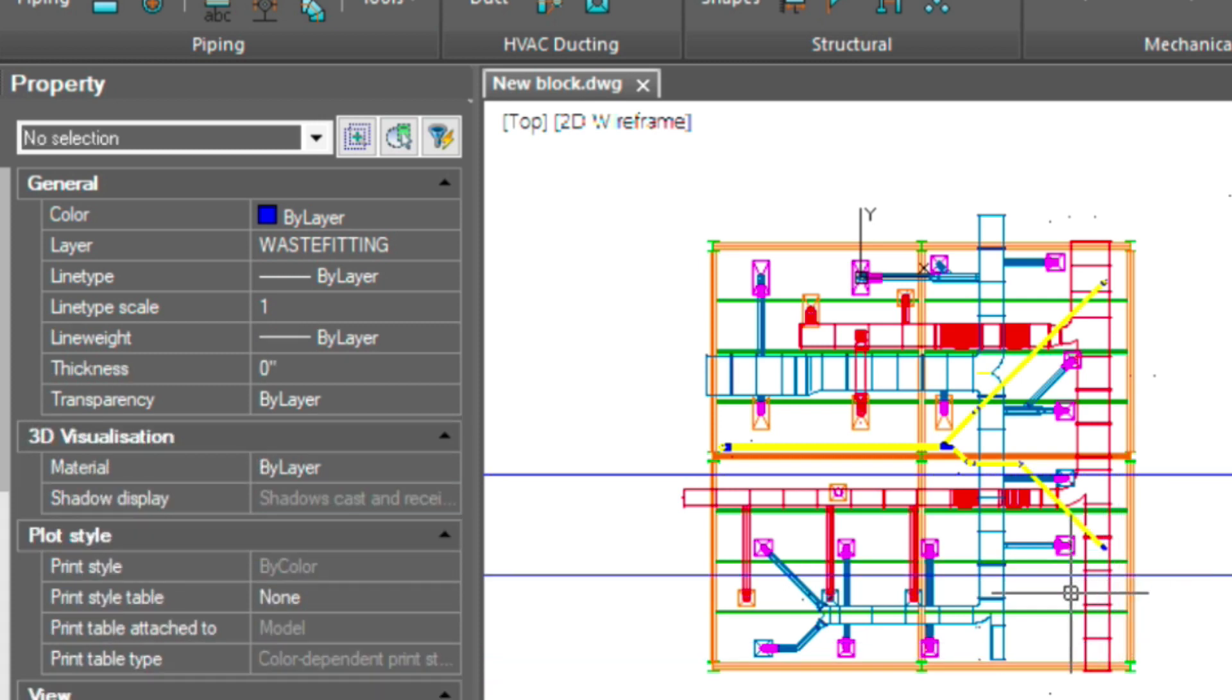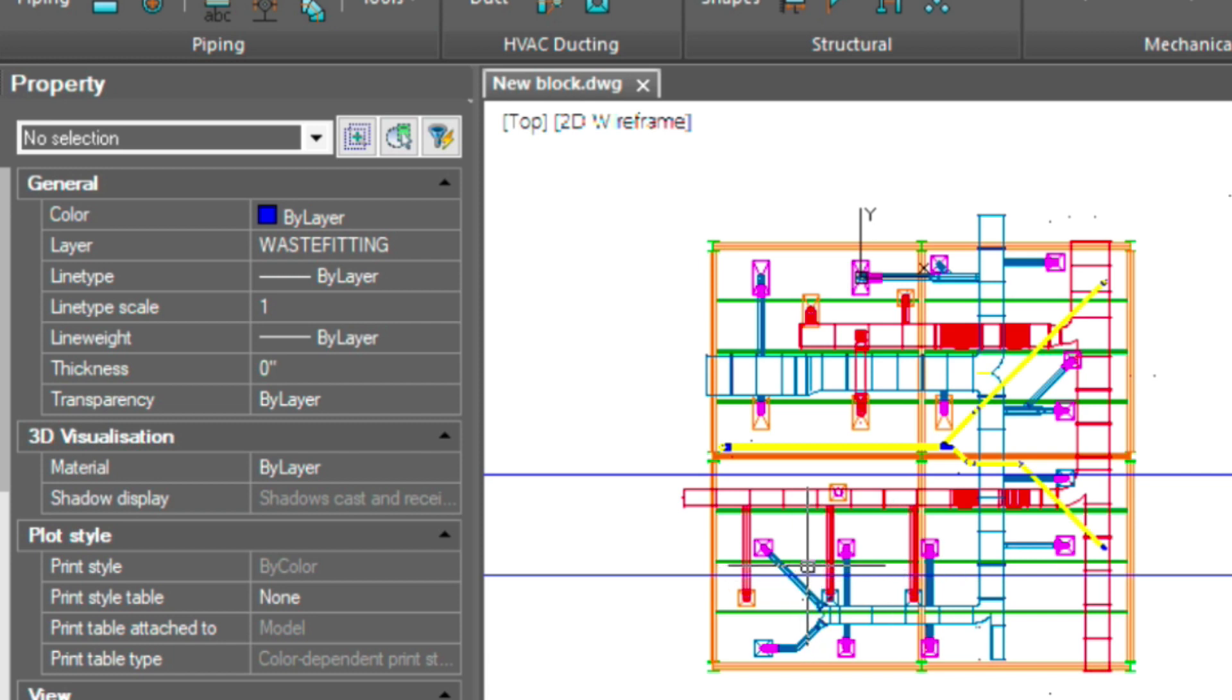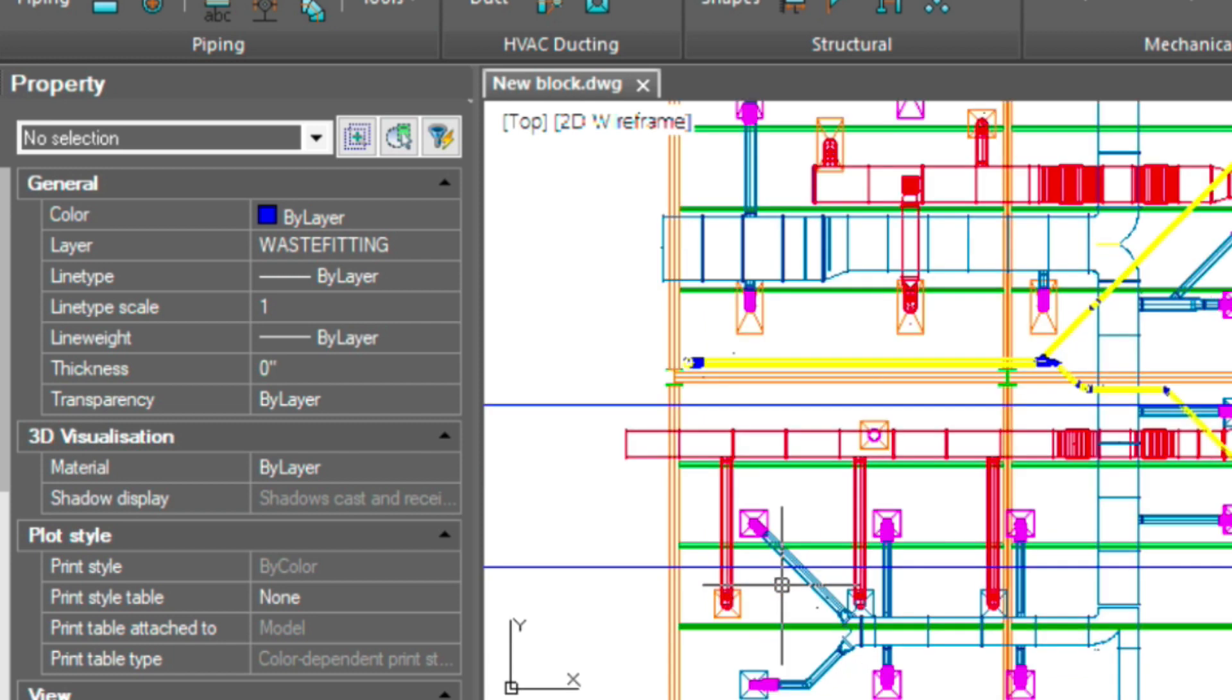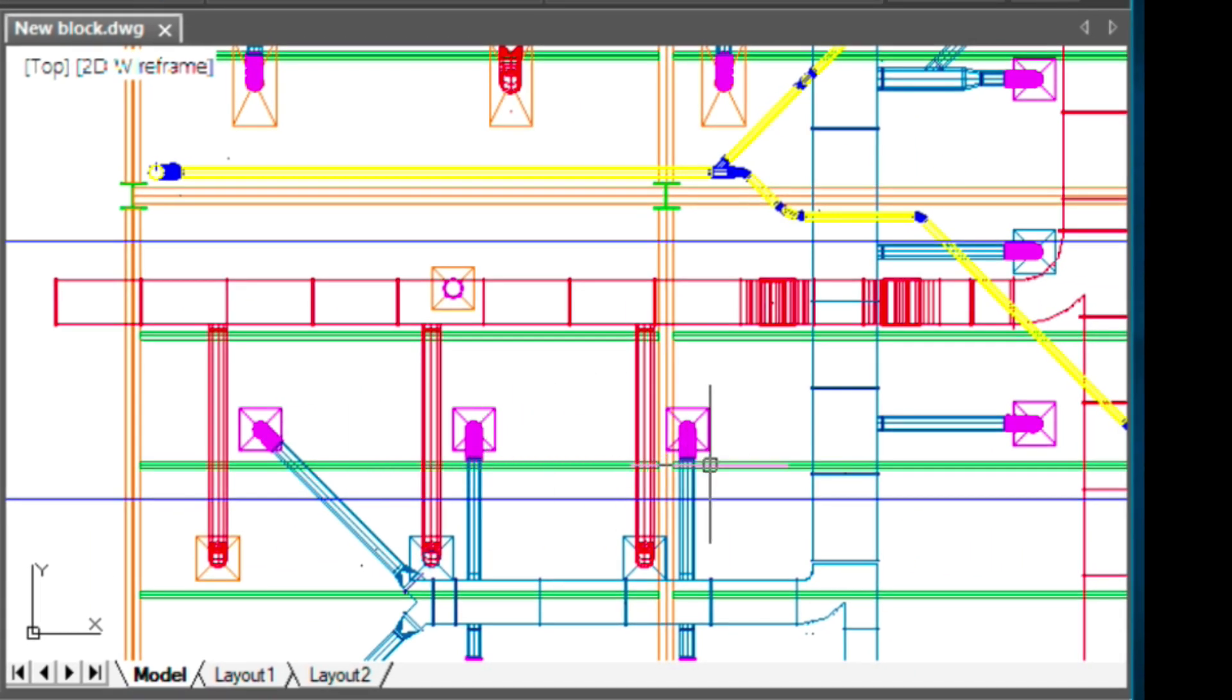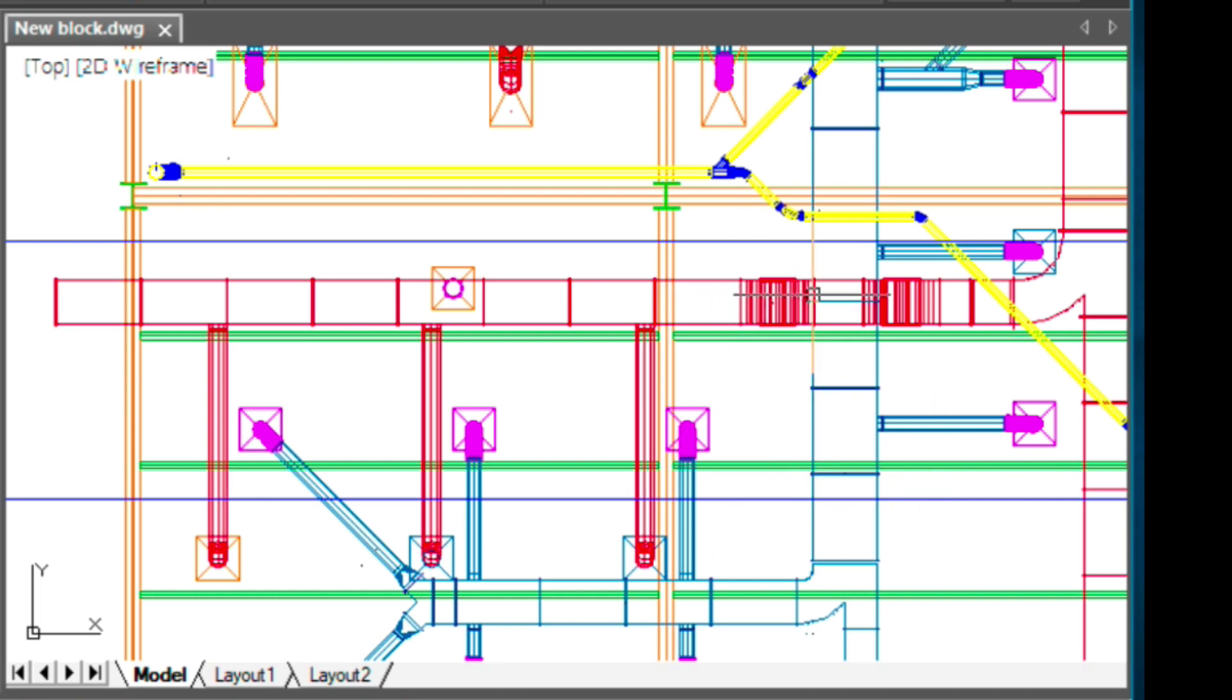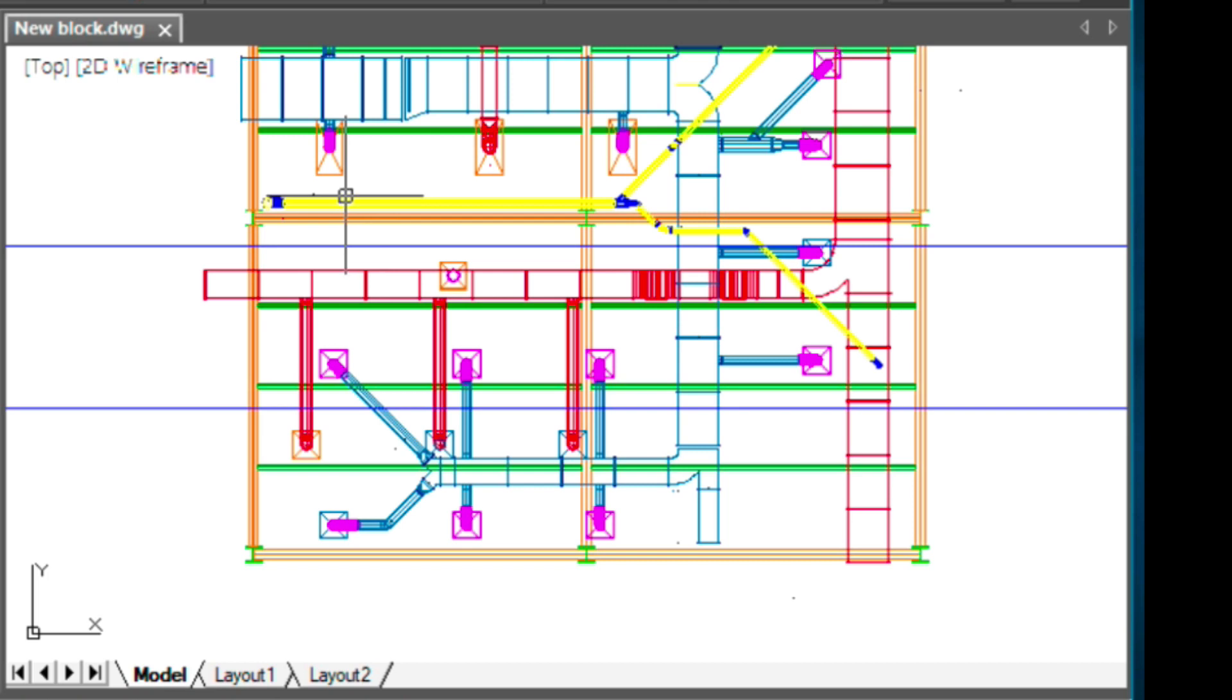So our first section is going to be here. It's not really cutting through too many objects. And then the second section is a little bit more detailed. As you can see, it's cutting through some ducting and then going over through the main portion of the duct there, and then showing the smaller run going over the main duct run.